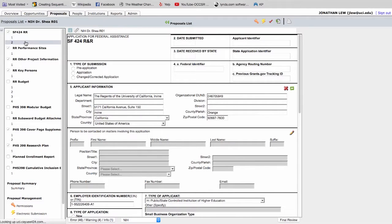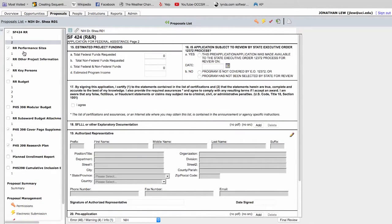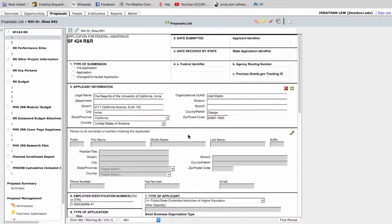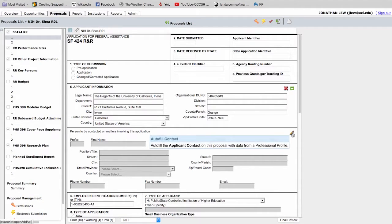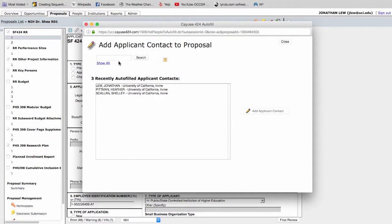Entering data into the application is very similar to filling out the SF-424. You can go page by page, section by section, or even jump around to complete your application. You'll notice that some fields don't allow you to type into them — that's because they'll be autofilled once you've selected a profile. For example, you can autofill your SPA officer's contact information by clicking the pencil icon on the right side of that particular section.